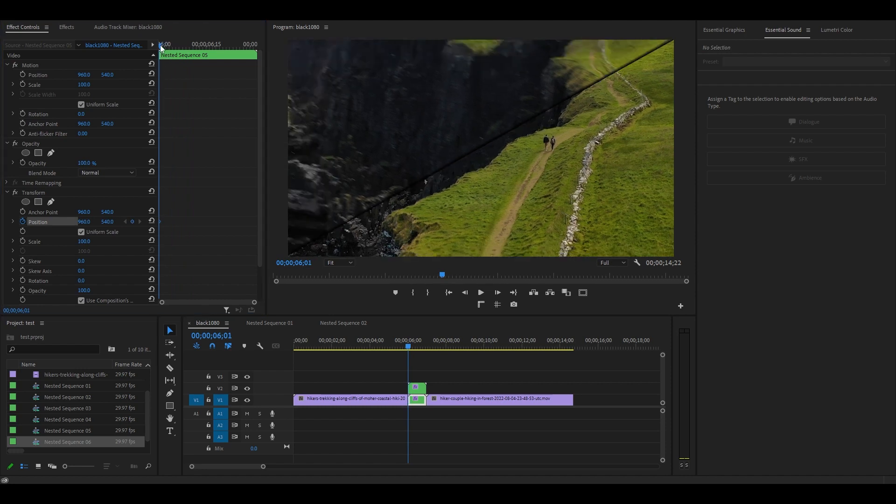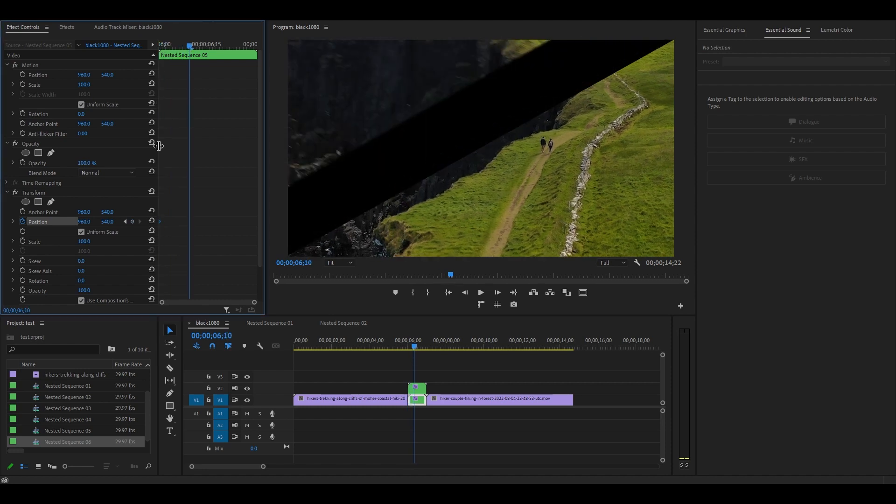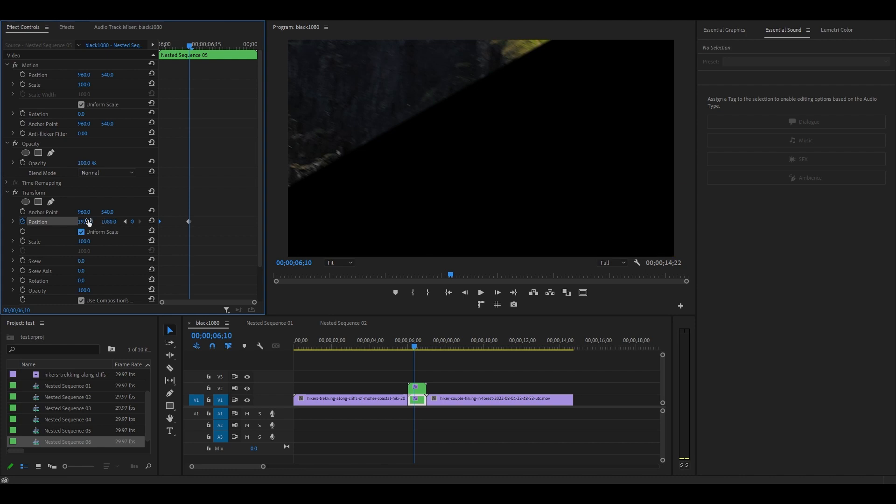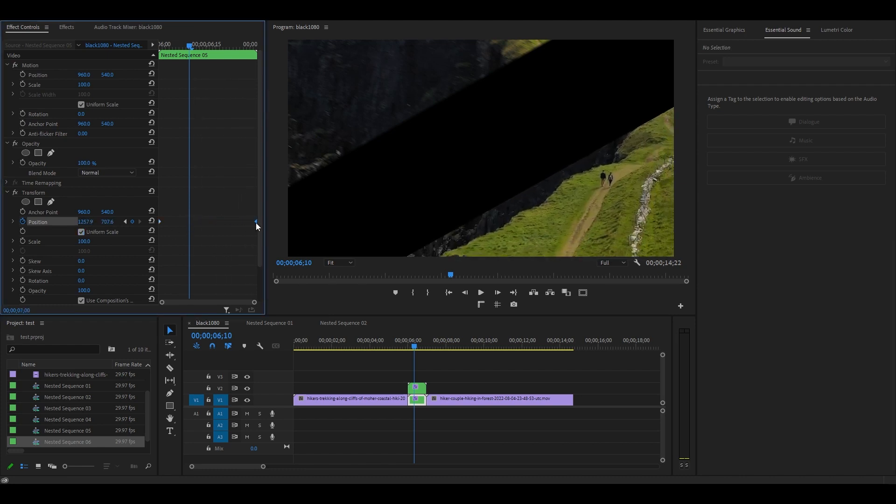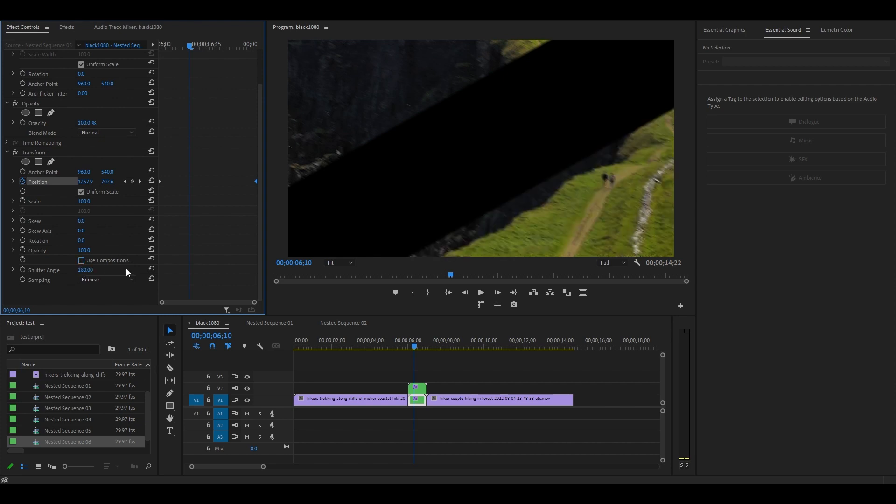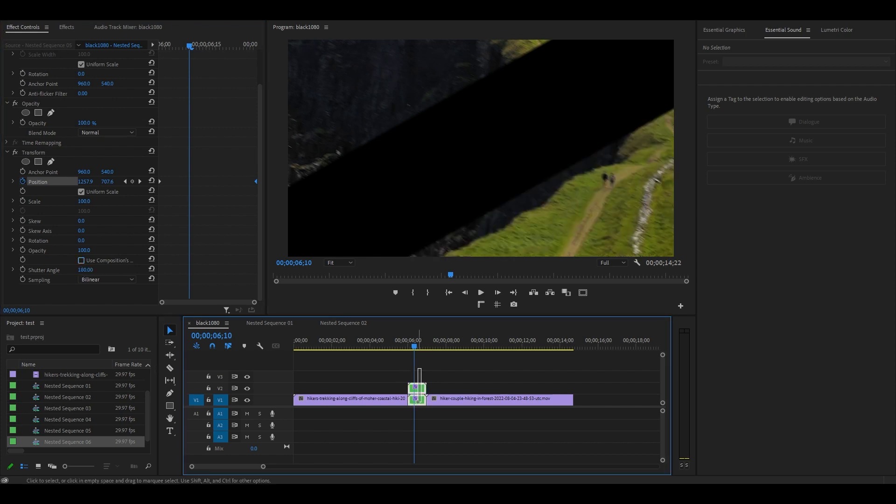Now move ahead a few frames and then double the values for both the X and Y Position controls. Move this keyframe to the end of the clip and don't forget to disable the Use Composition Shutter Angle and change the value to 180.